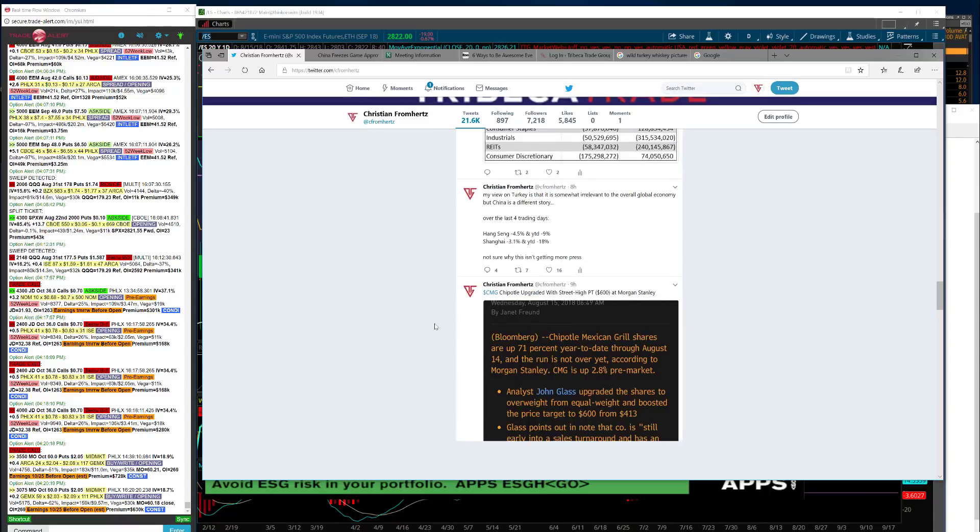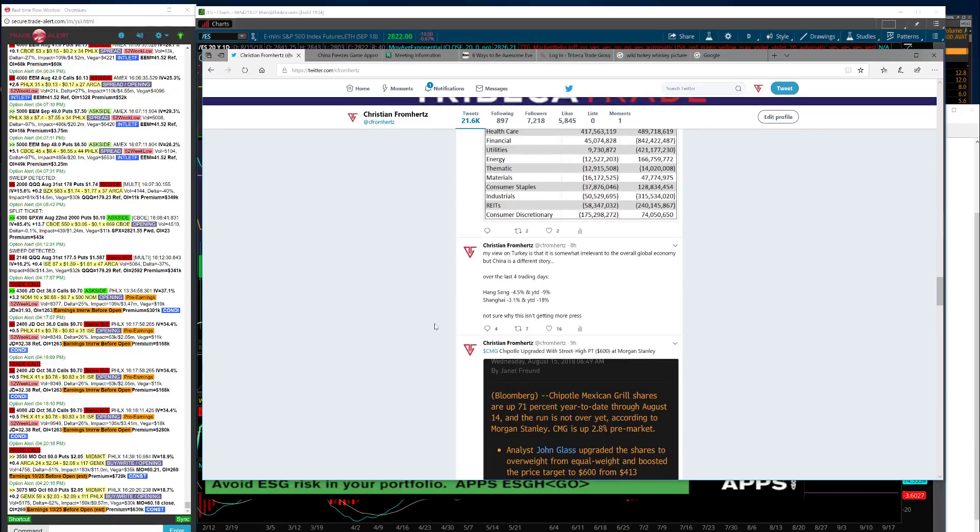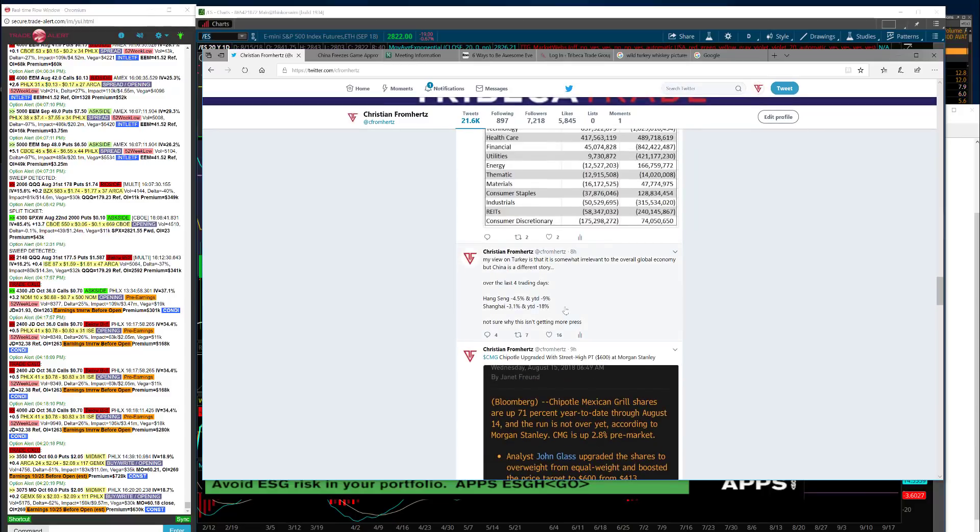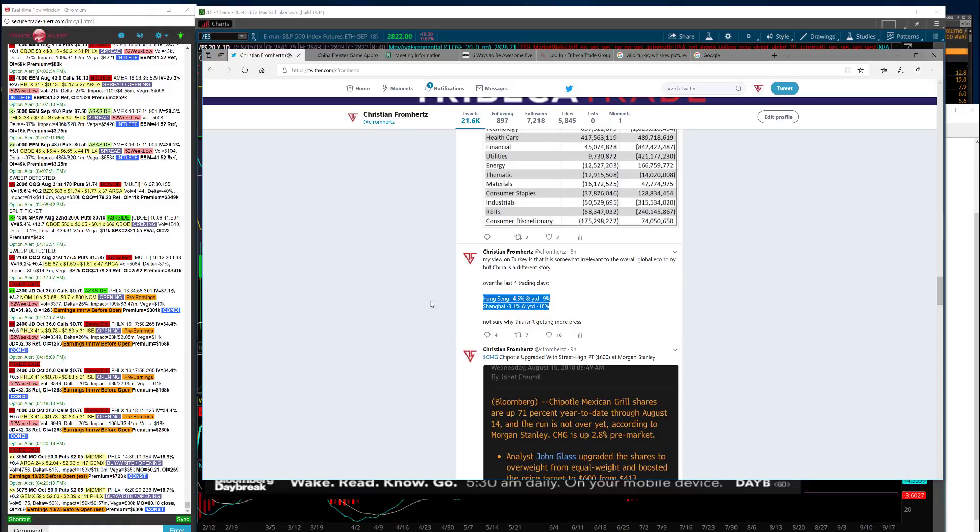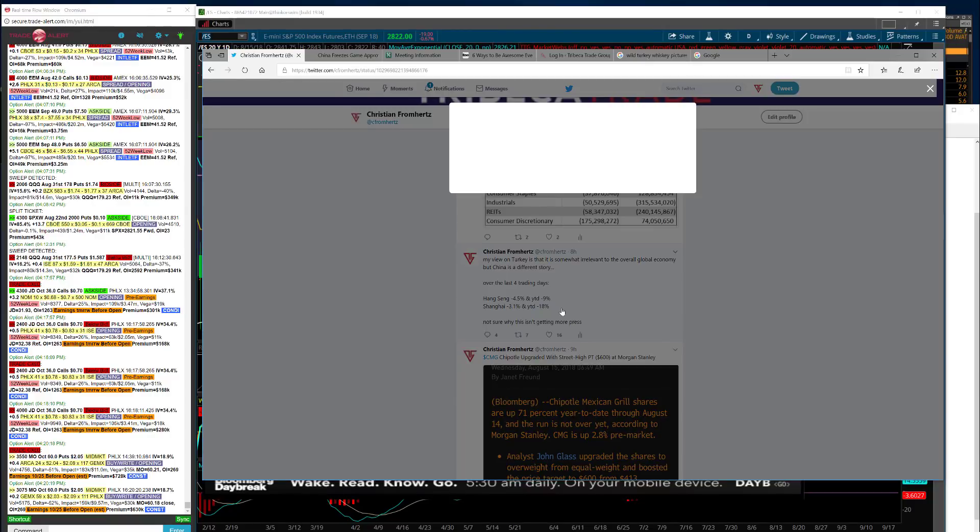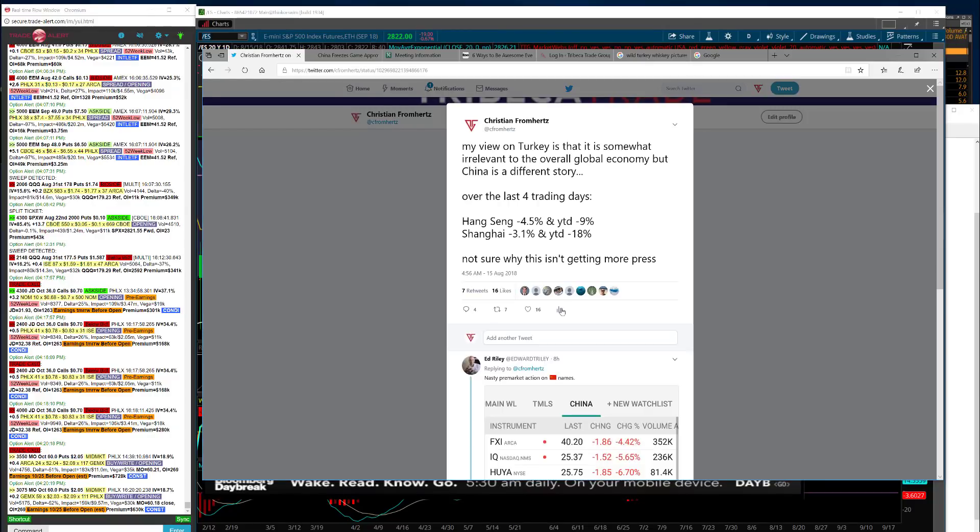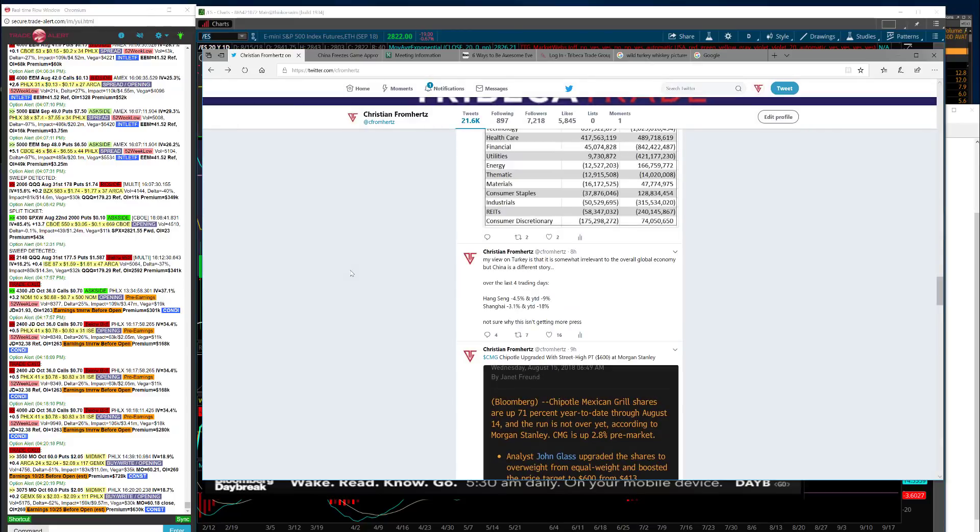If you look at the performance of the Hang Seng and the Shanghai, the two major indices - four and a half percent down in the last four days, and straight down days. The Shanghai fared a little bit better, down three point one percent. But look at these year to date.